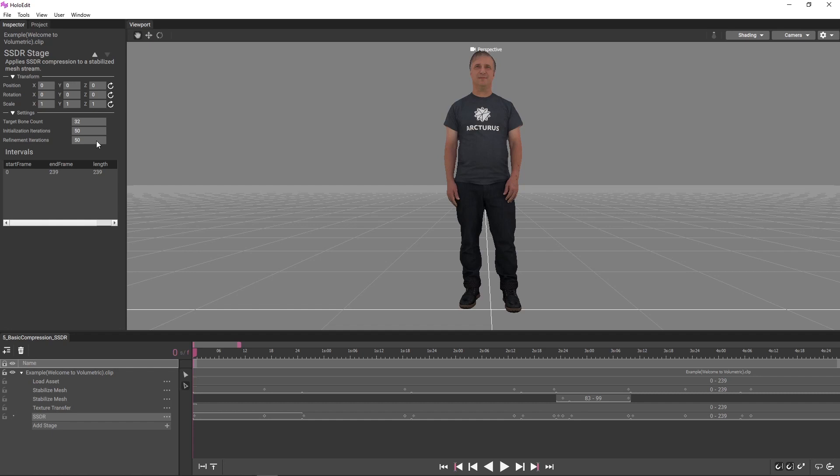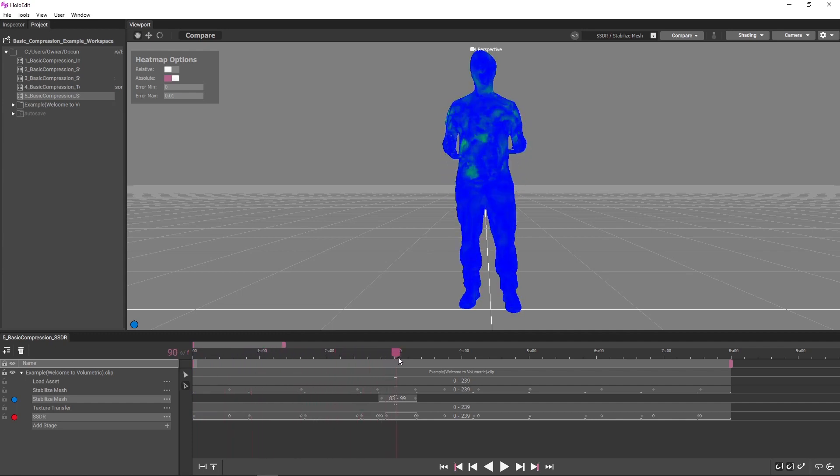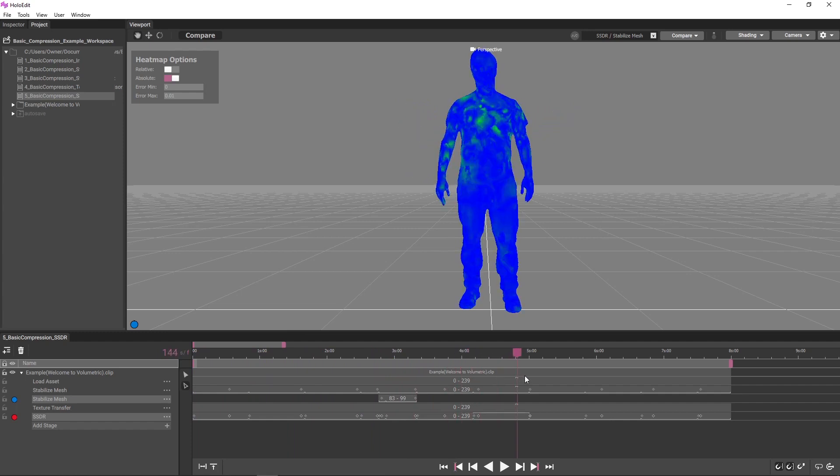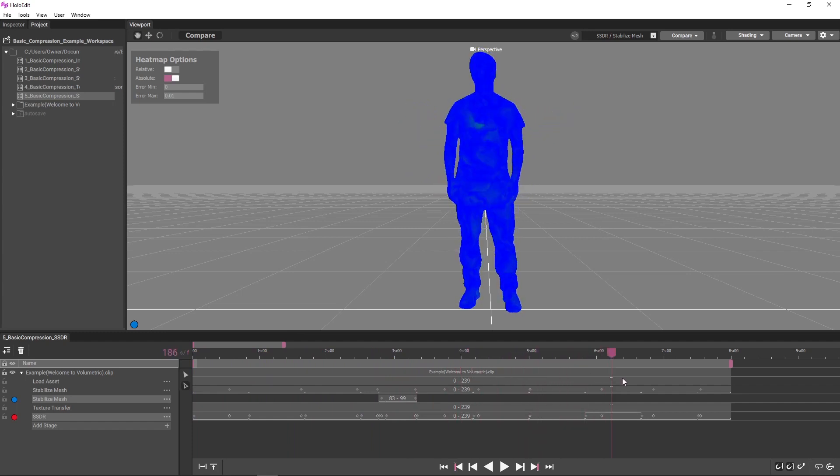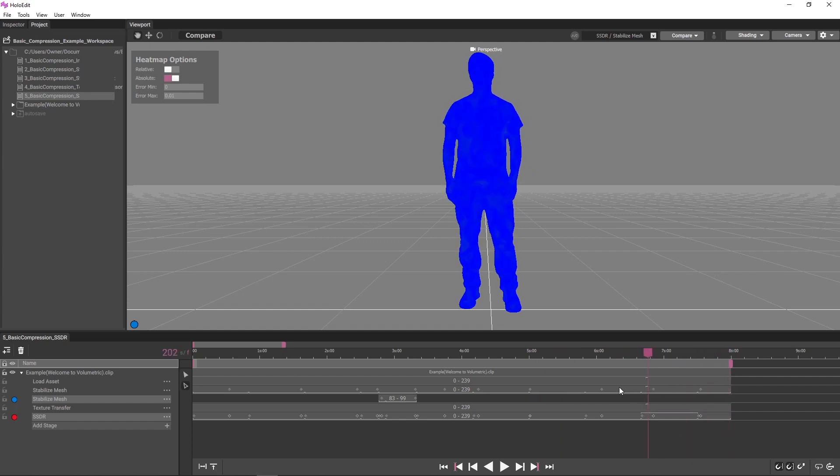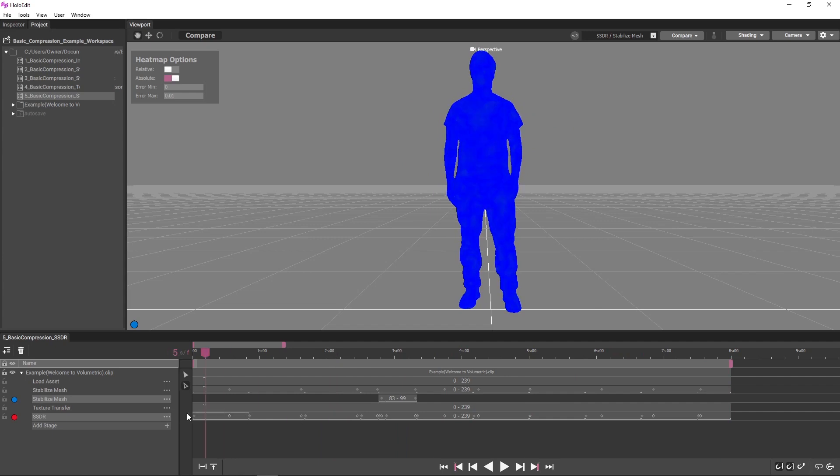Let's take a look at some results from processing SSDR. Comparing this clip with a very sensitive heat map and scrubbing through the clip, we can see that the mesh differences between the stabilized mesh and results of the SSDR are negligible. The default settings were enough to capture the details in the clip and ensure efficient processing. This is what you should expect on most clips.